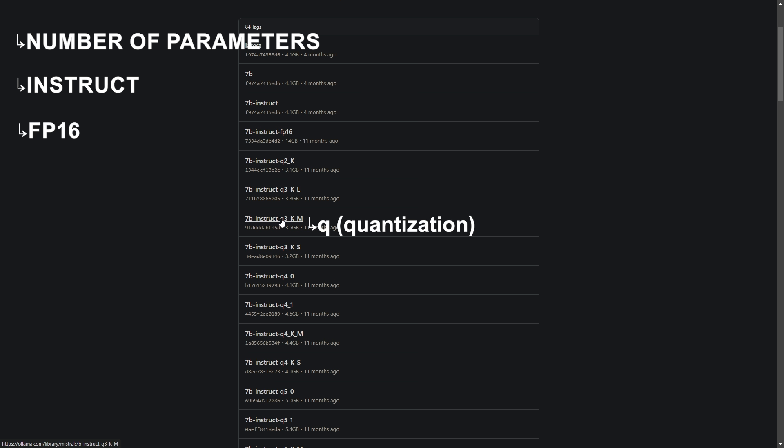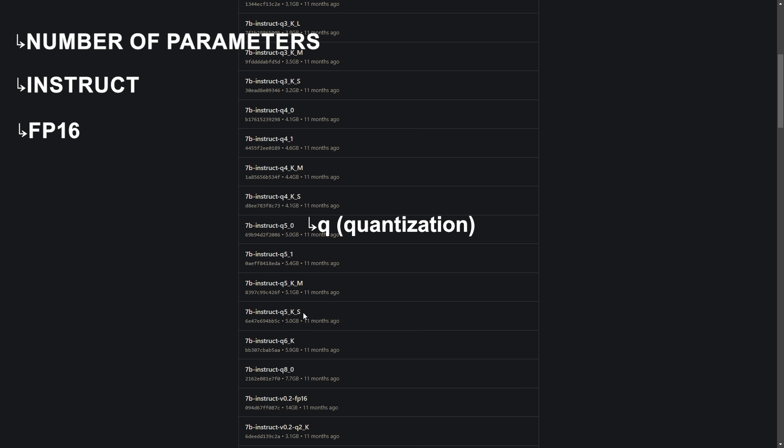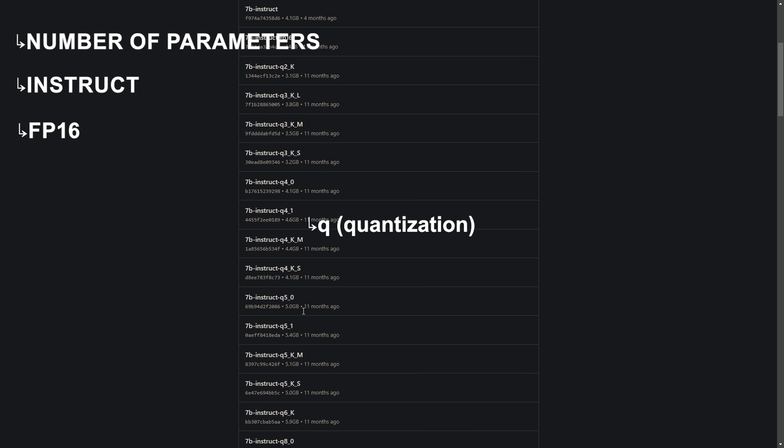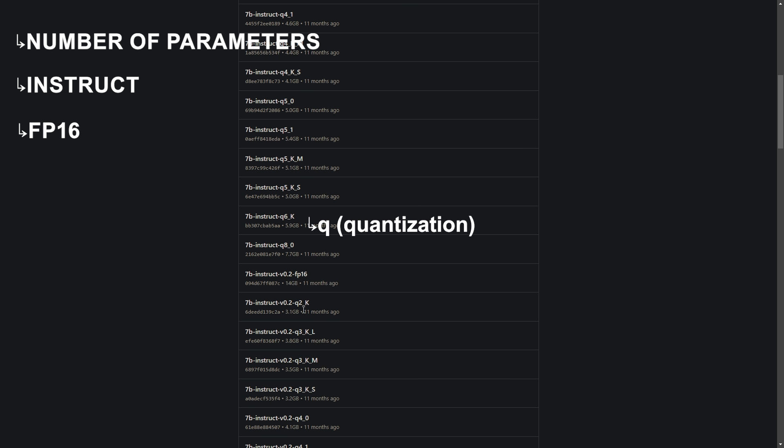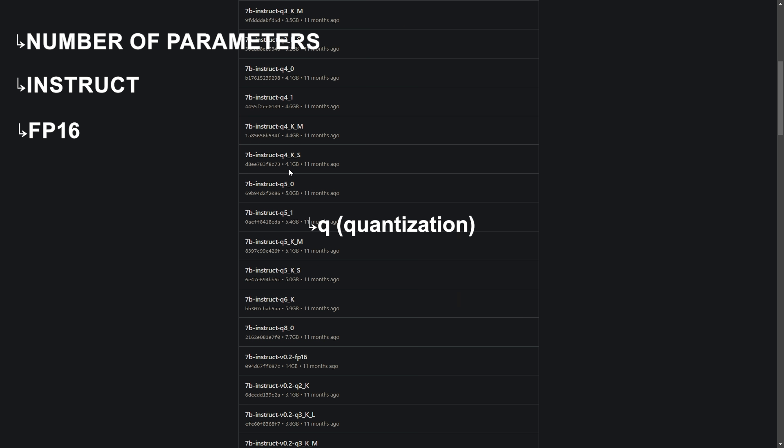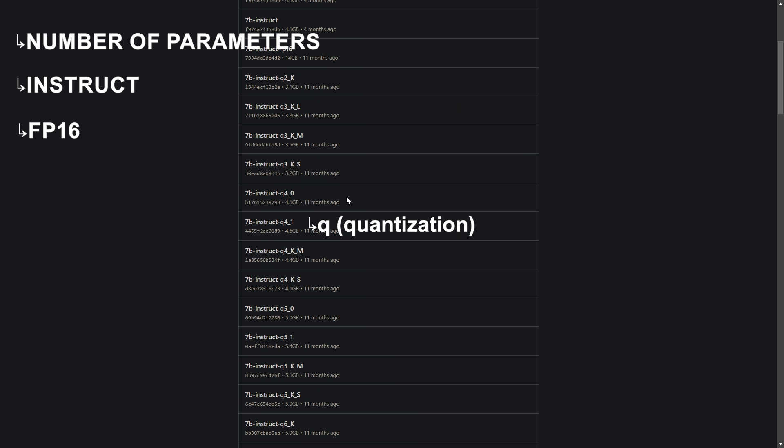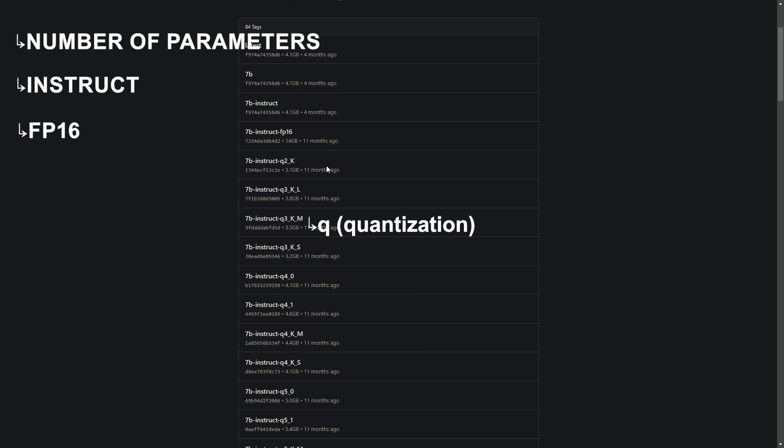The Q indicates that this model has been quantized, meaning it has been optimized to use less memory and run faster by simplifying some data representations. The number following the Q like 2, 3, etc. represents different levels of quantization. Higher numbers typically mean more aggressive quantization, which simply means the models are more accurate but less responsive or have slower response time.